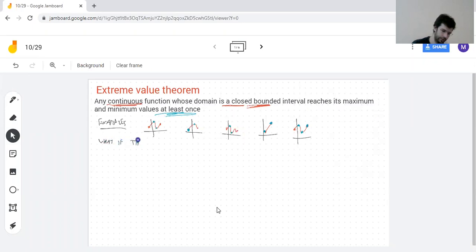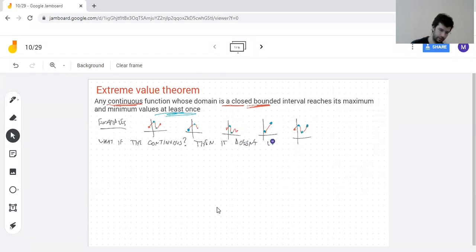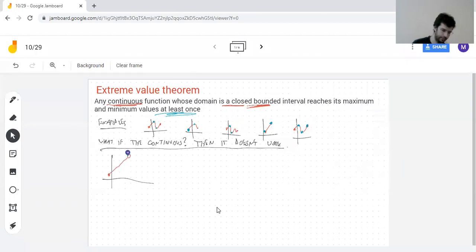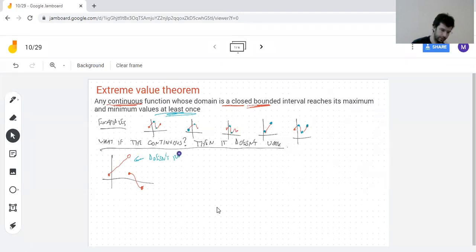What if the function is not continuous? Well, then it doesn't work. Even if it's continuous everywhere except for one point, it doesn't work. For example, this function is continuous everywhere except for the jump, and this function doesn't reach the maximum value. There is a value that is bigger than all of them, but it's not a value of the function.